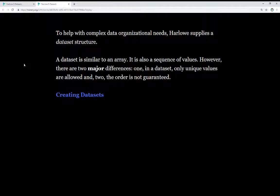That is, when we put things into an array, we put things in an ordered sequence. Things keep getting added to the end. In a dataset, we don't know. The order is not guaranteed. We can put things in, and the order may change or it may not, and we have no way of knowing that.